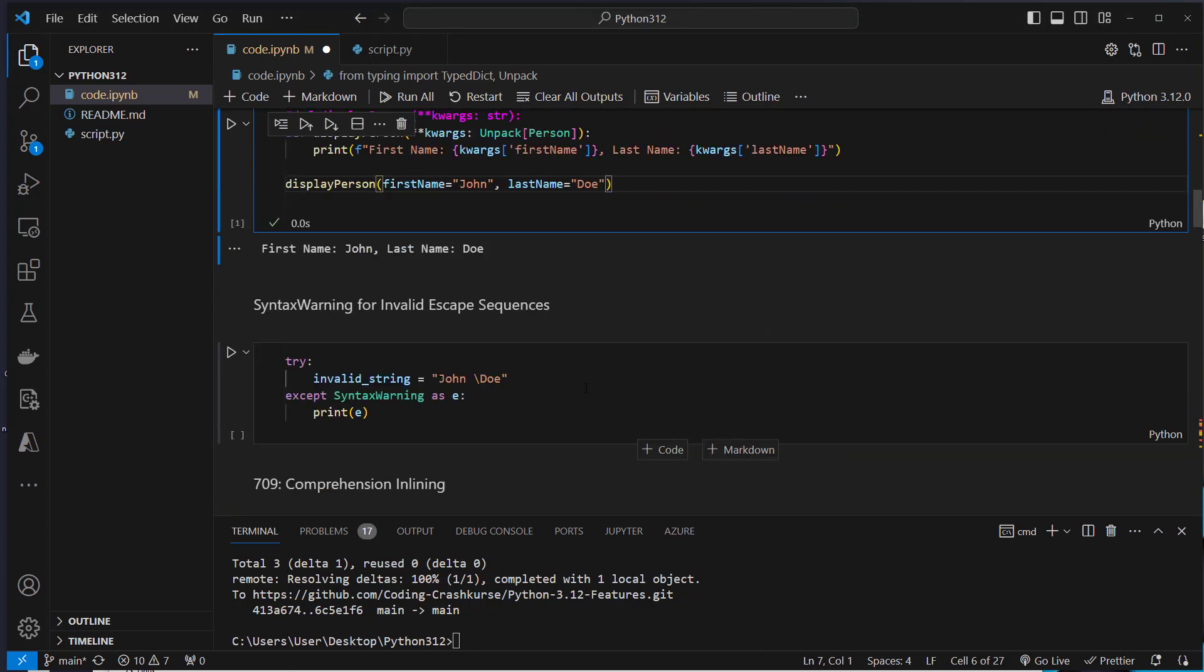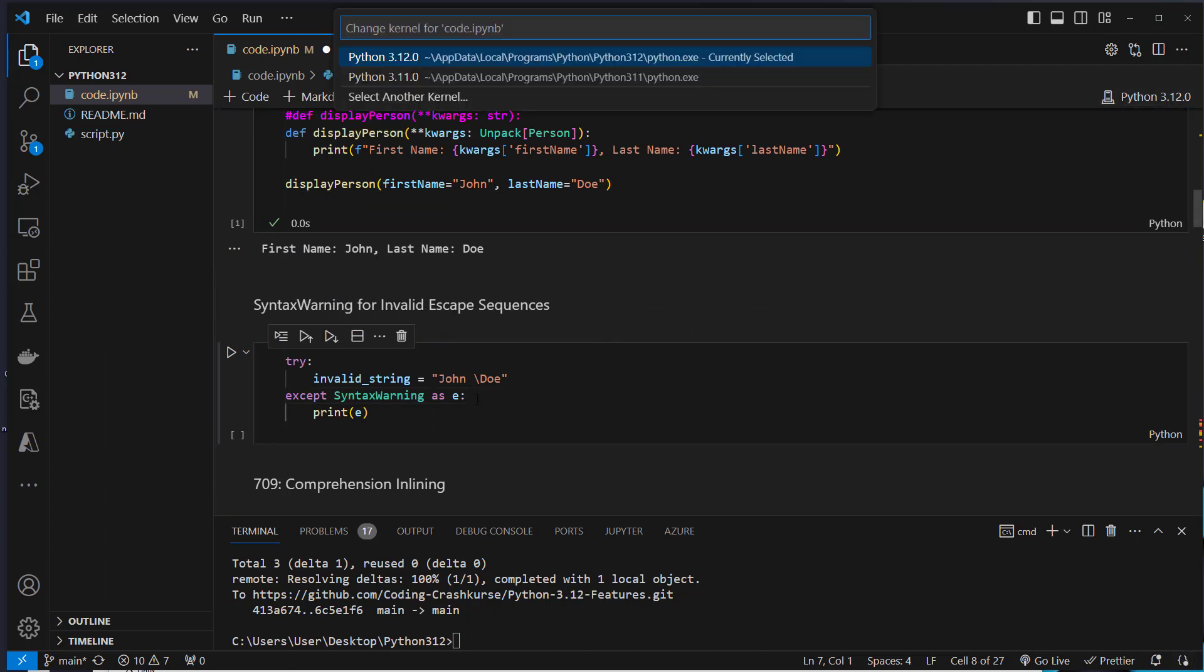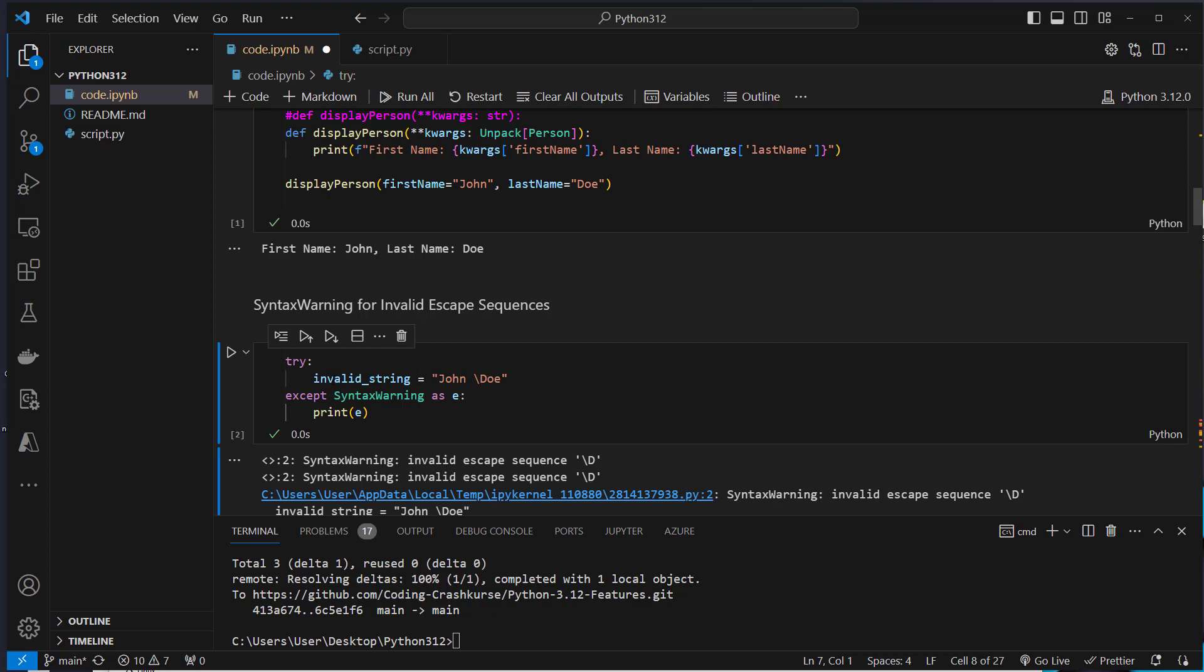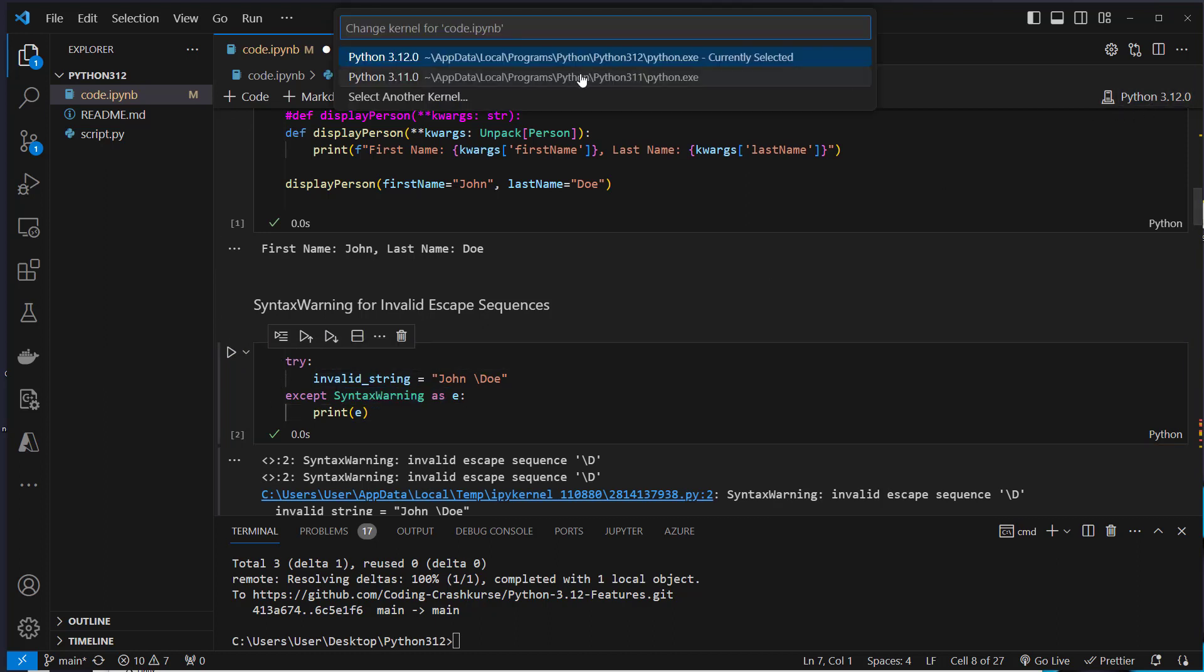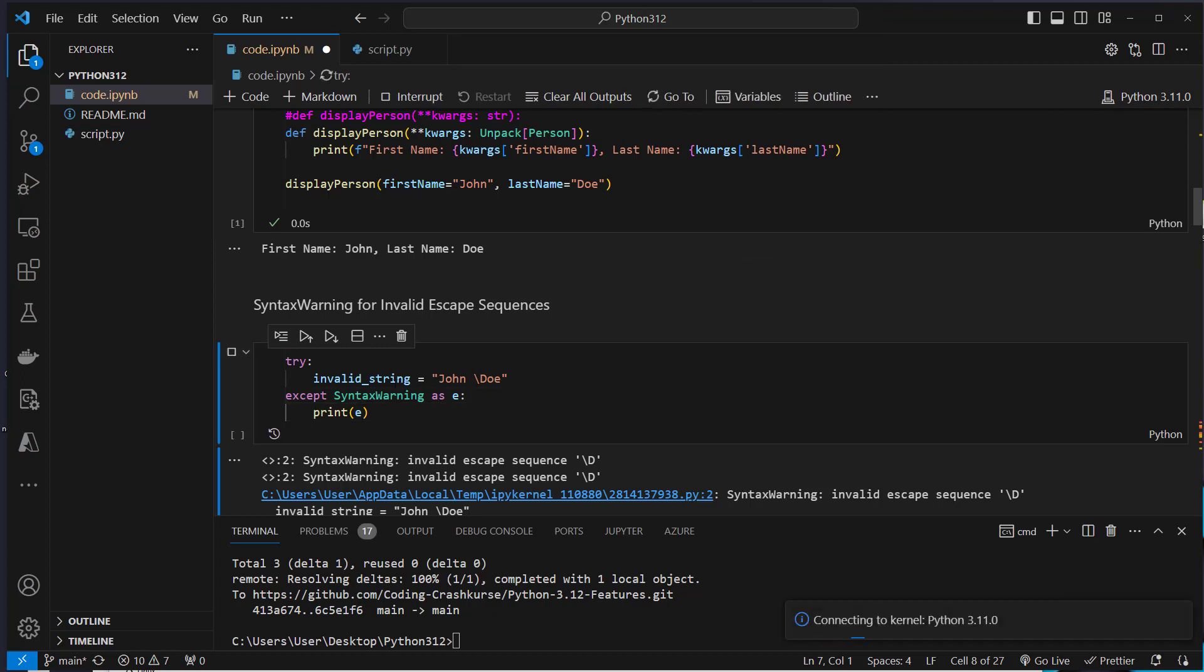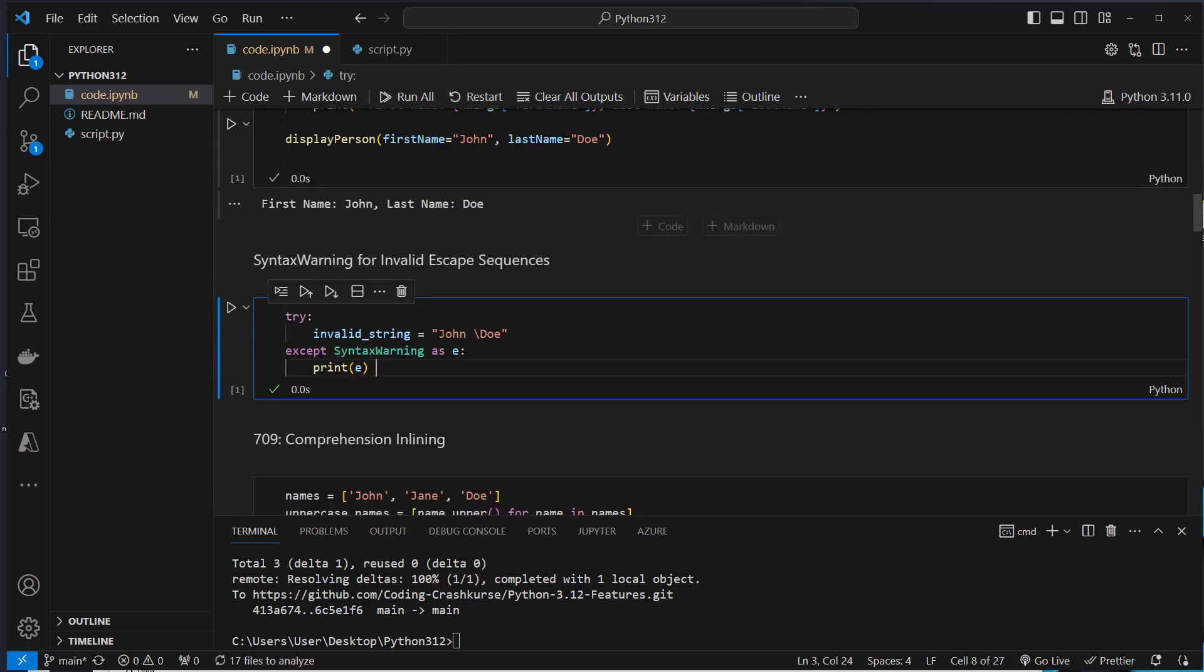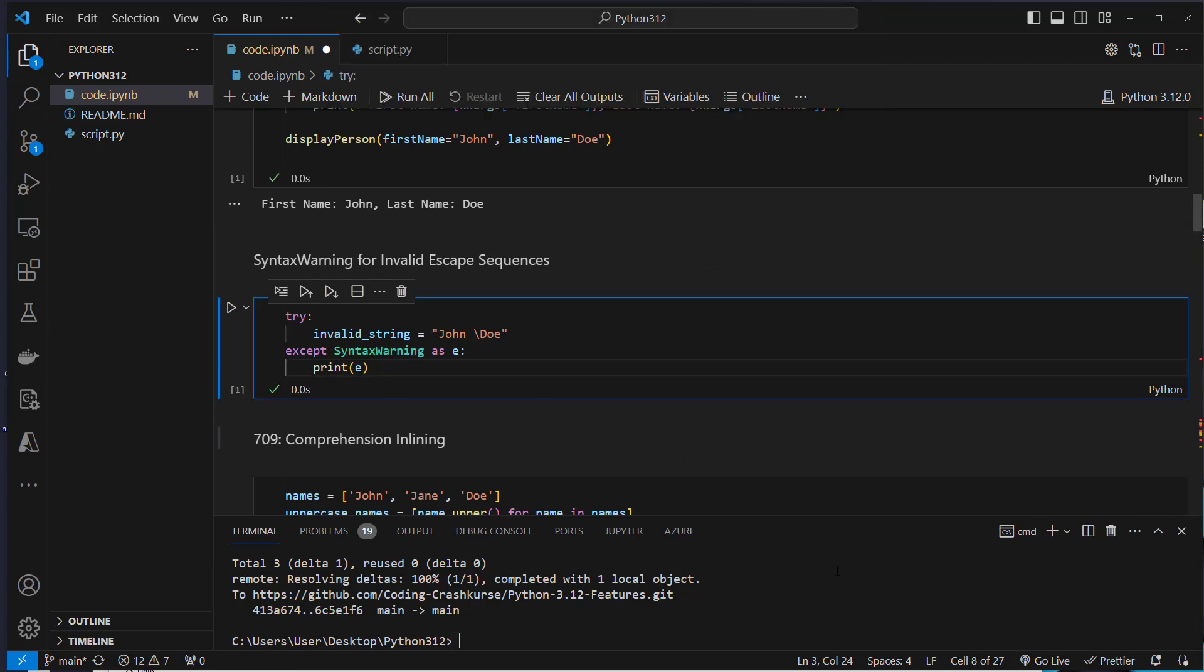Okay, the next feature is syntax warning for invalid escape sequences. For example, if you have this invalid escape sequence in the string, you can now try and catch a syntax warning in Python 3.12. This was not possible in 3.11. I would say rather an edge case but maybe quite helpful in one or the other case.